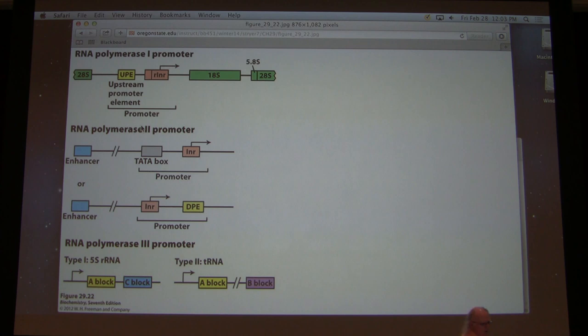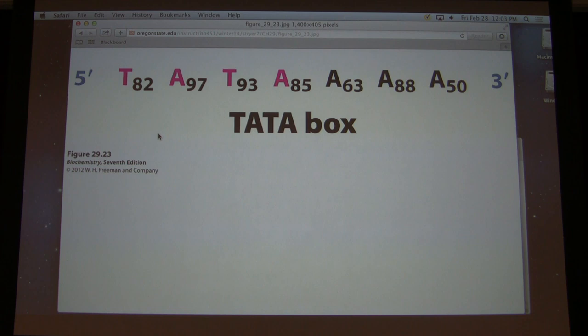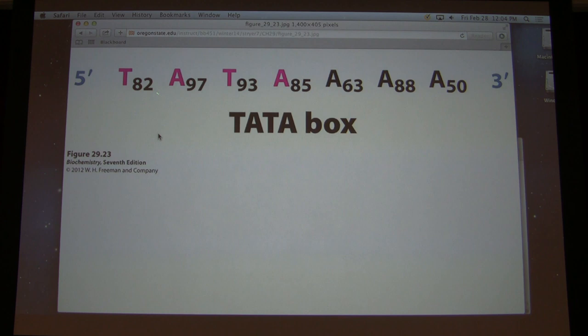What I want to do right now is say a little bit about some specific elements. In eukaryotic cells there is a sequence called a TATA box, and it looks very much like the TATA box that we saw in prokaryotic cells. The consensus sequence in eukaryotic cells is TATA, as you see there. The numbers after each letter is the percent of the time that letter is used — 82% of the time it's a T, 97% of the time it's an A, 93% of the time it's a T, et cetera.